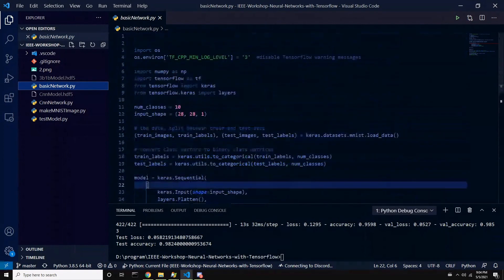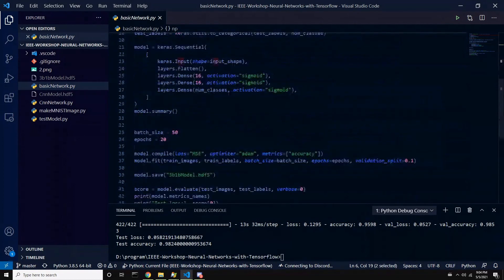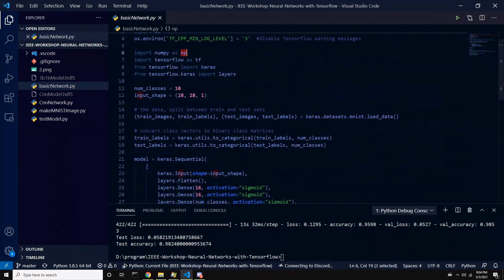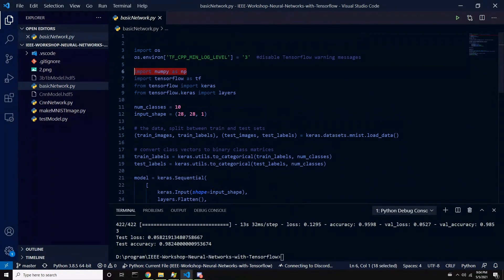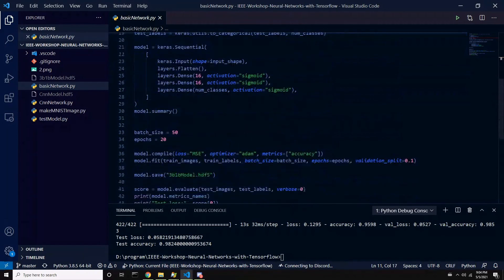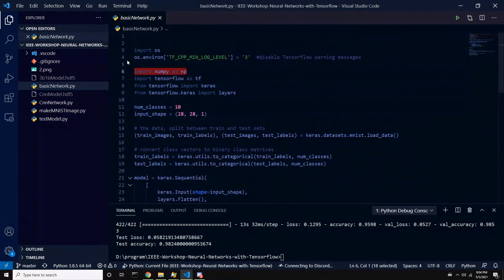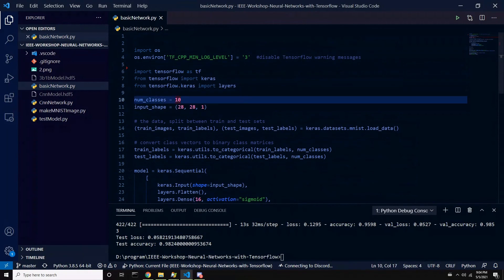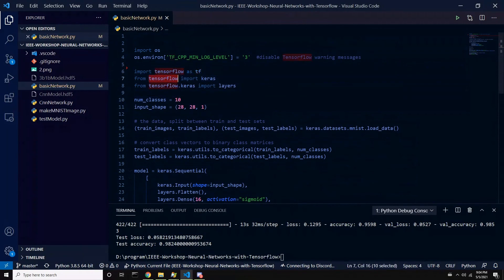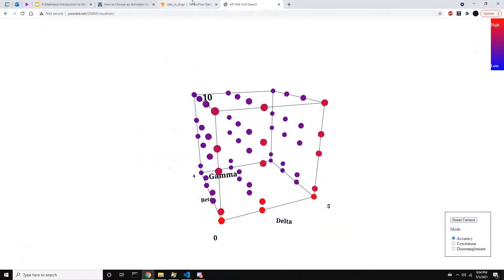Let's start going over the code for the basic neural network in TensorFlow. We import TensorFlow as tf, from TensorFlow we import Keras, and from TensorFlow Keras we import layers. This Keras layers module contains all the layer types we've been discussing — you might remember from the presentation that these are the building blocks we'll be assembling into our networks.